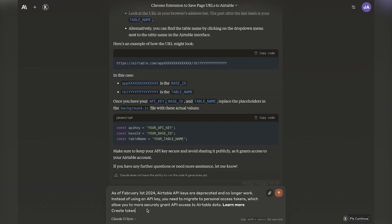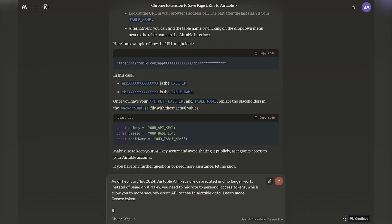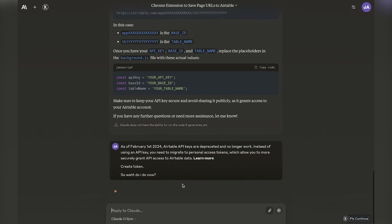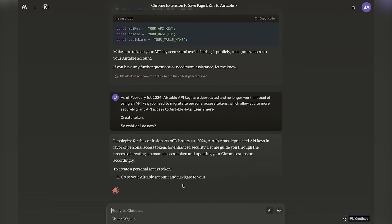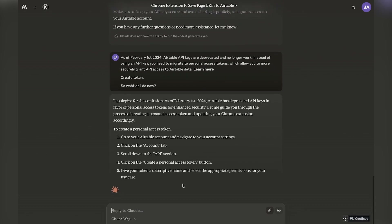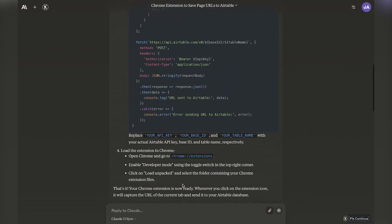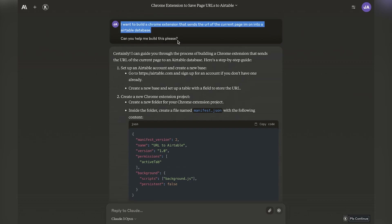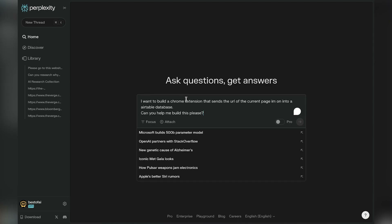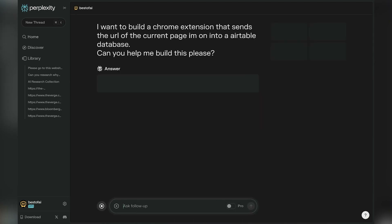If you find an issue, you want to copy that exact issue and paste it inside of AI. Claude might not know this because of knowledge cutoff dates. So I hopped into Perplexity, which is one of my favorite AI tools right now, and said I want to build a Chrome extension — can you help me build this? I did the same thing and it actually provided additional files that Claude did not provide.